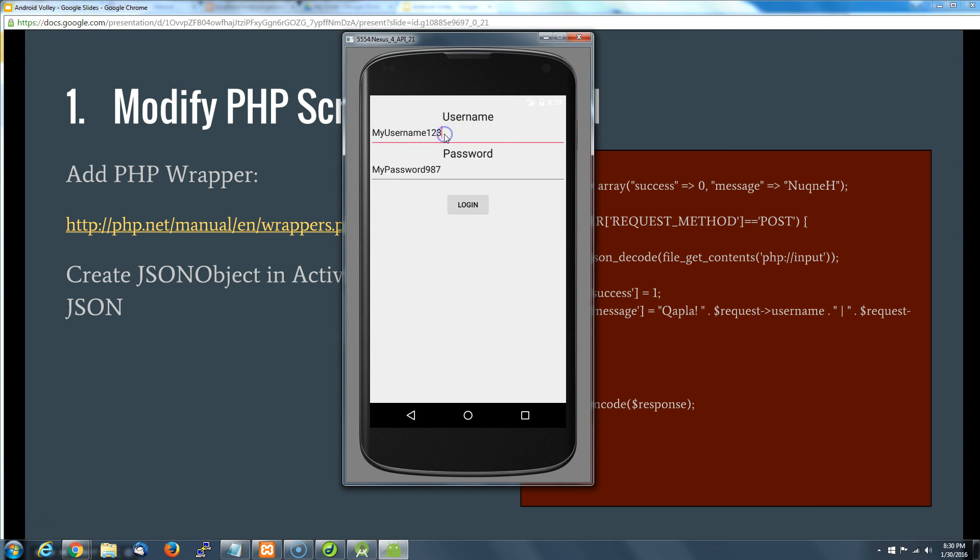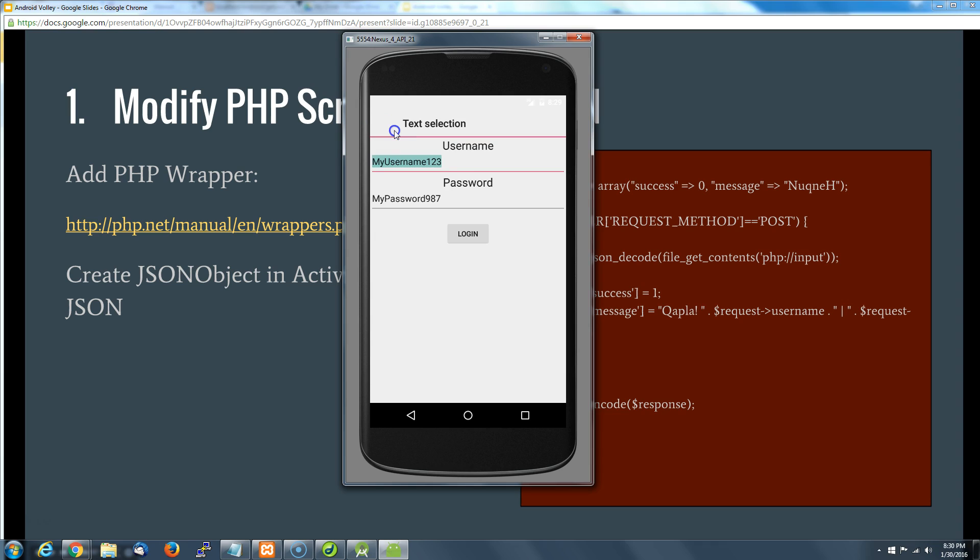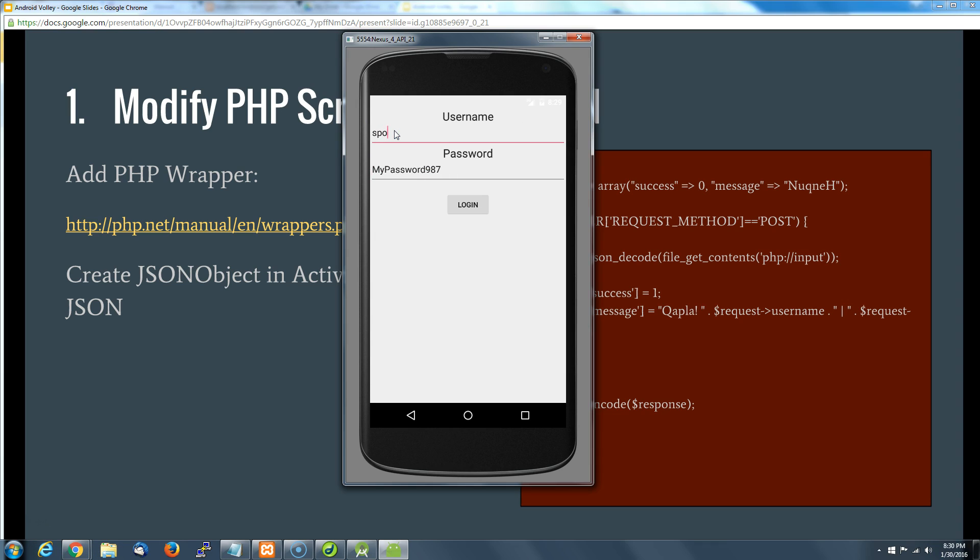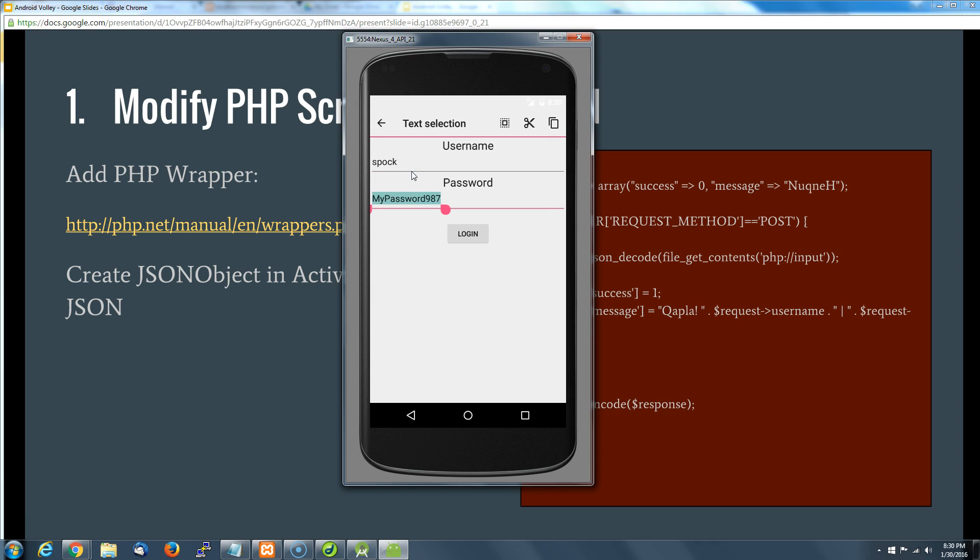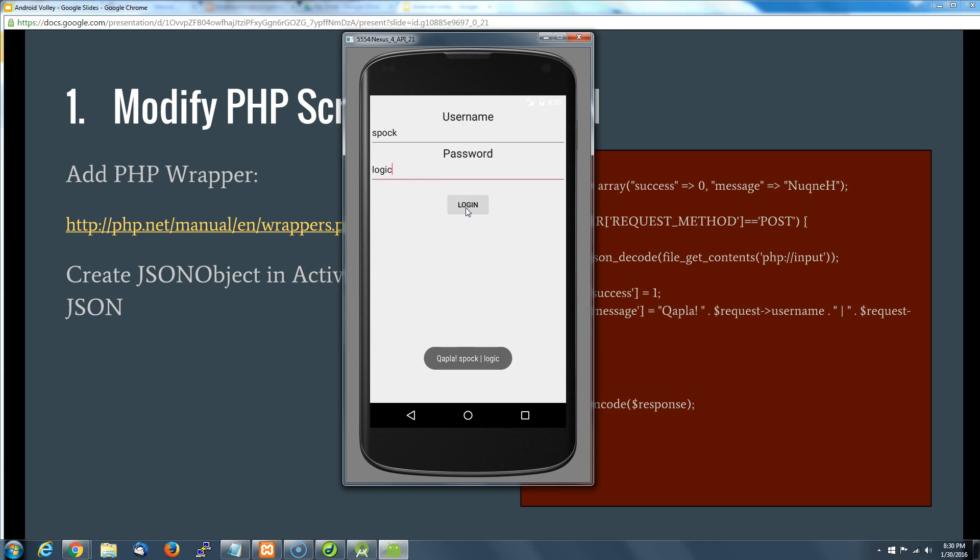Let's give it another try. Let's say we want to try this with Spock and logic as our password. Okay, great. What's happened here is that we've sent the JSON object over to our server, and the server's decoded it with that wrapper in there doing all of his wrap things and packaged it back up. As we say qapla', we've got the username and password.